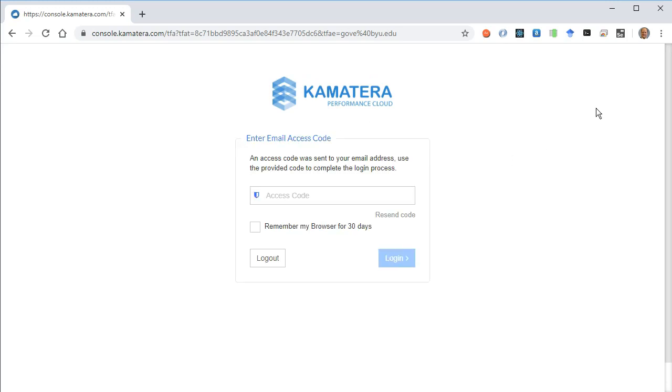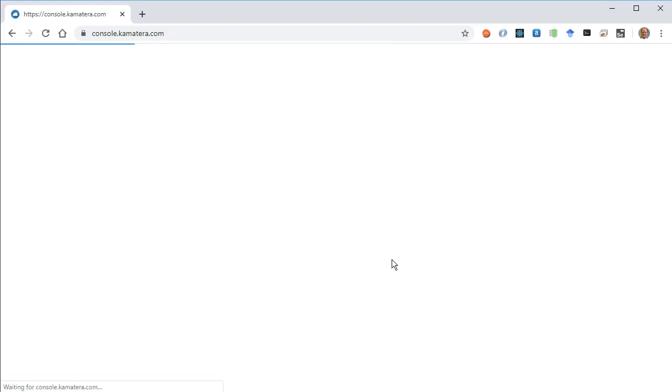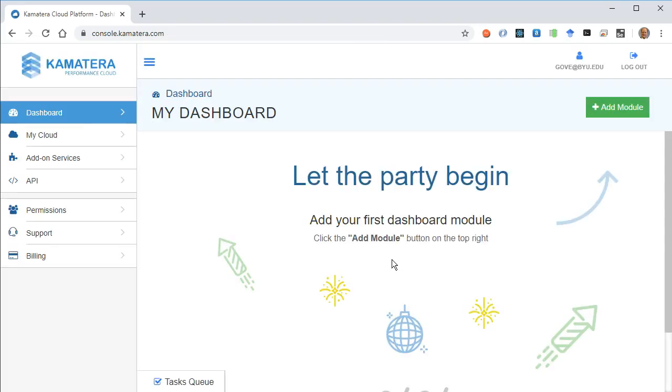It always wants to verify who I am through email, so let me go pick up that code and I'll have it remember my browser for 30 days.